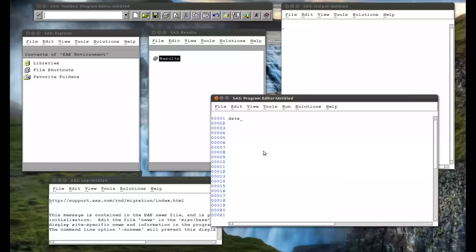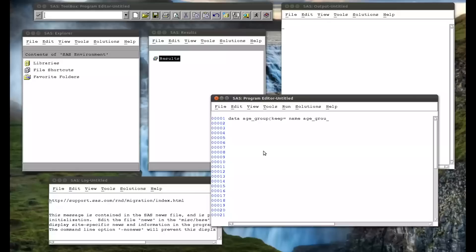So I'm going to create a new data set called age group, as we did in the previous video. And I'm going to keep the name. I'm going to keep the age group. And I'm going to create a new variable, which is yes, if the observation is a minor, and no, otherwise. So that's just my keep option, which we've seen many a time.